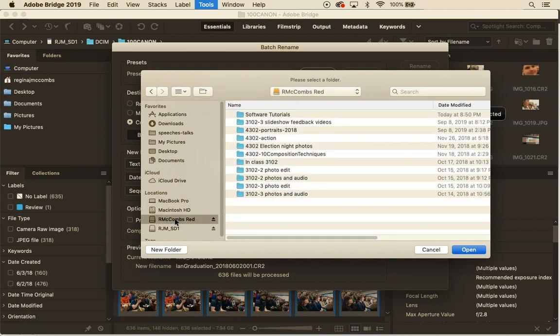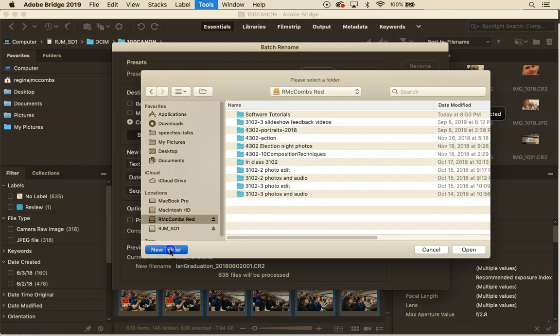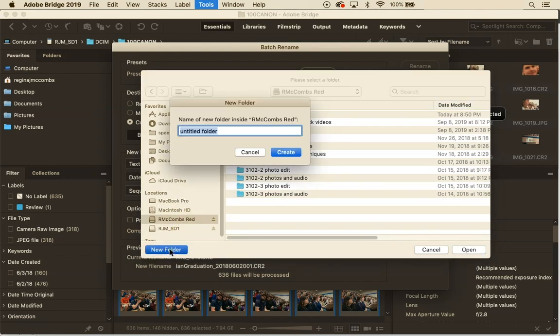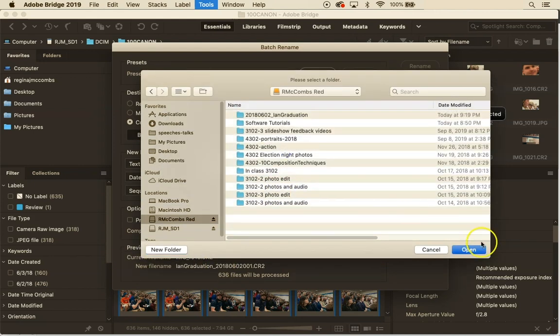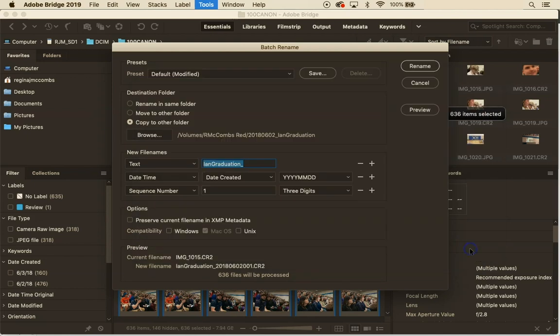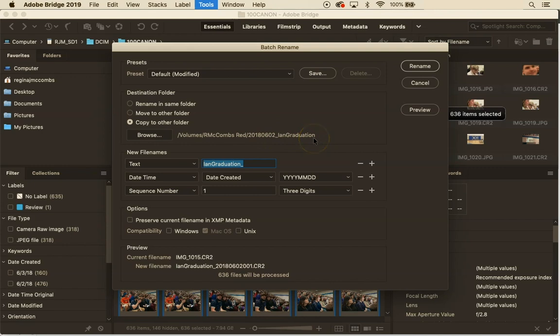So I want them to go to my external drive so I'm going to navigate to red and I'm going to create a new folder using the same file naming convention. So I recorded this last year 2008-06-02 and I'm going to call it Ian Graduation. There we go and create and then I have to hit open here. All right so now it's showing me that I'm going to copy these onto red into this folder.